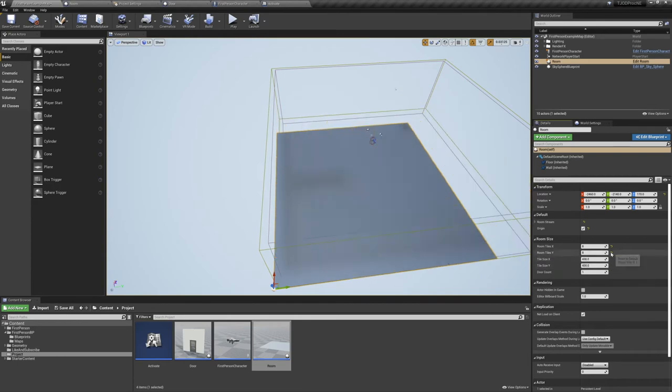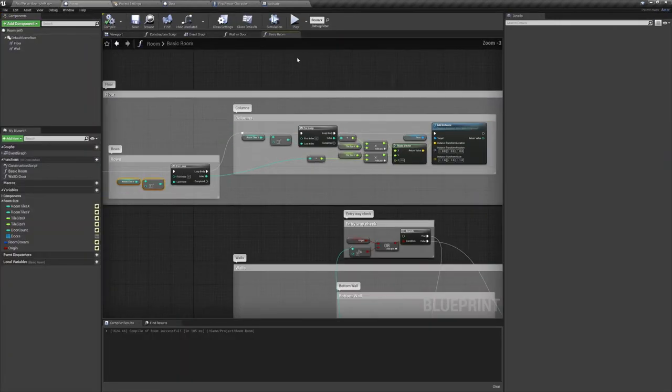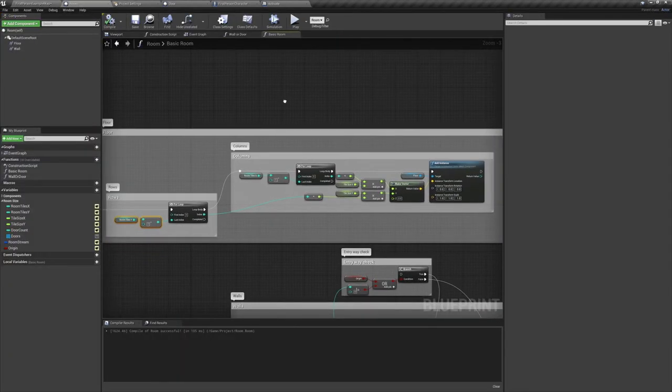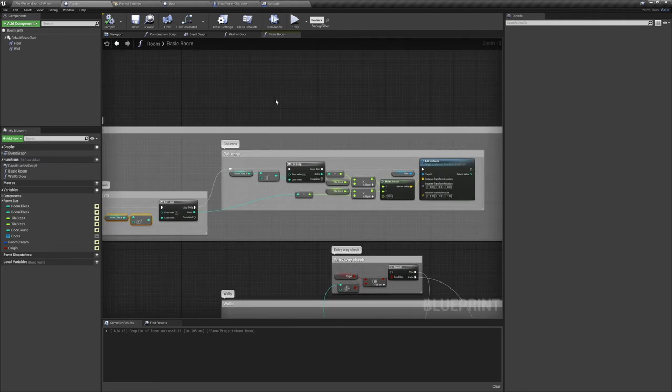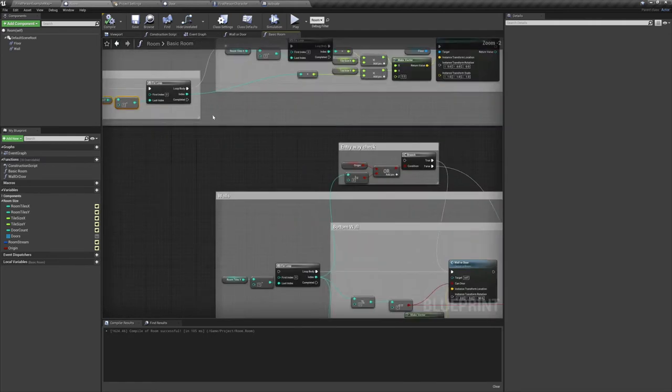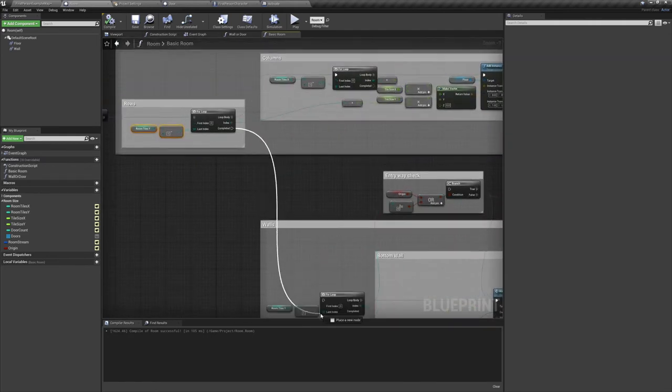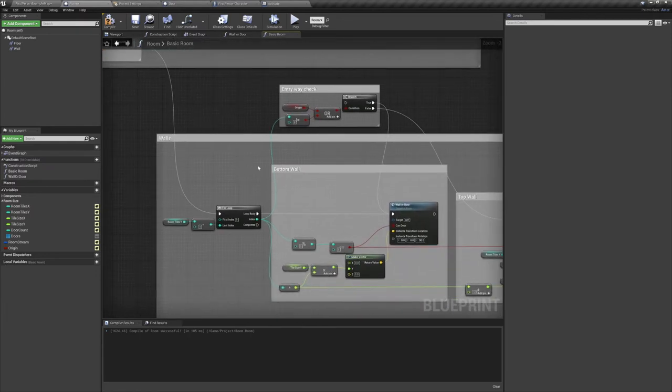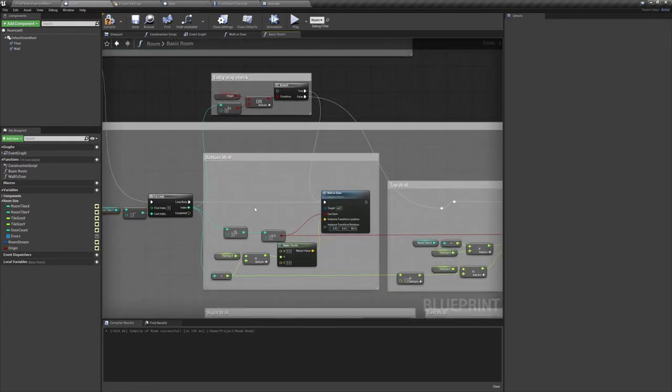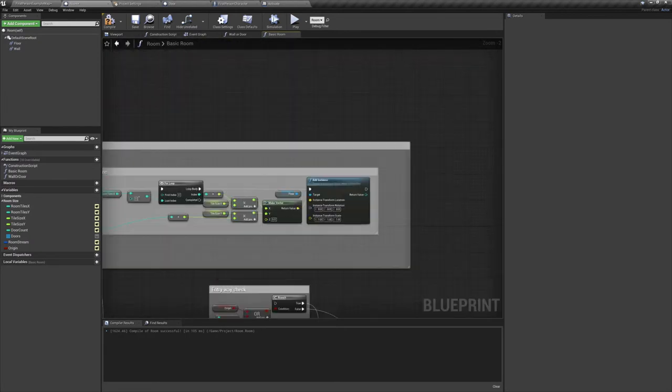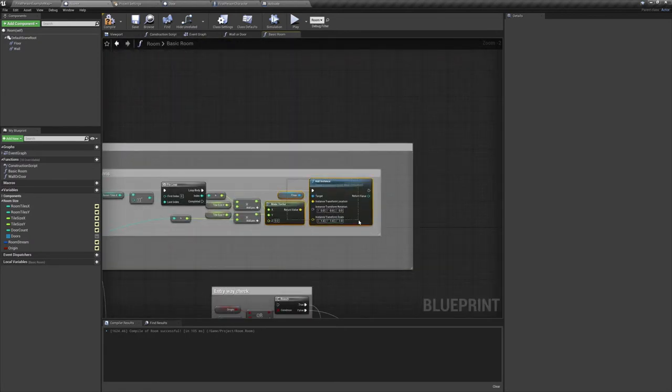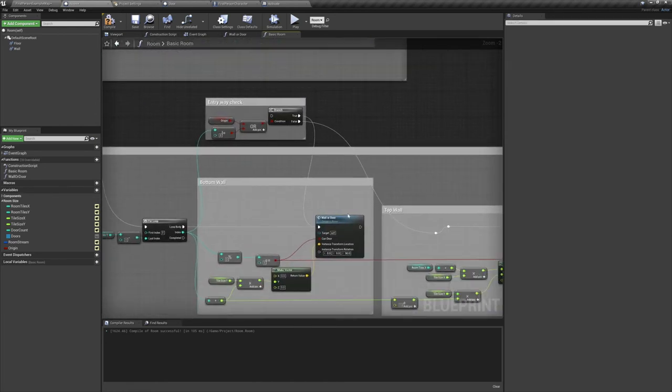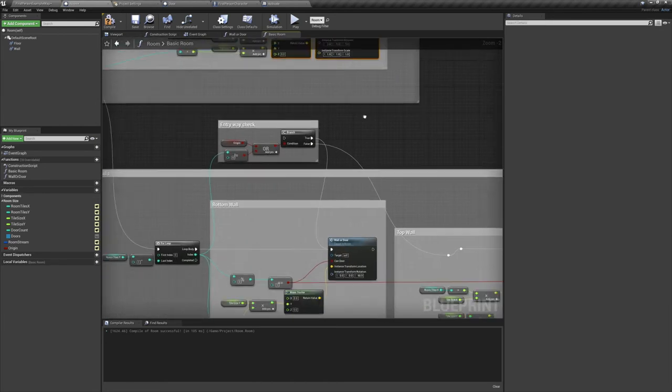After our floor is all set up, we want to introduce some walls. Spawning the walls will also use for loops, but they won't be nested. Instead, we'll have two independent for loops spawning the walls parallel to each other. The first of these two for loops will be spawning the top and the bottom walls. You'll also notice a new function here. You don't have to worry about it just yet. For now, just think of it as an add wall instance node.